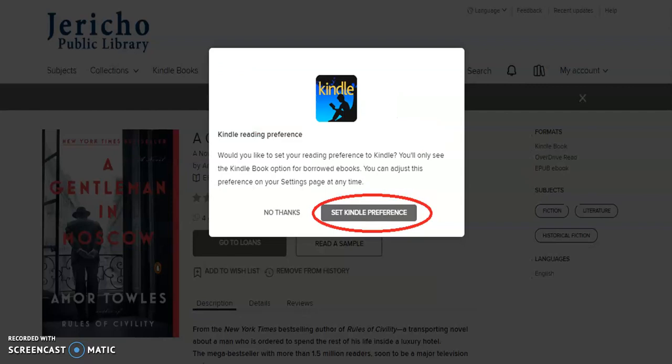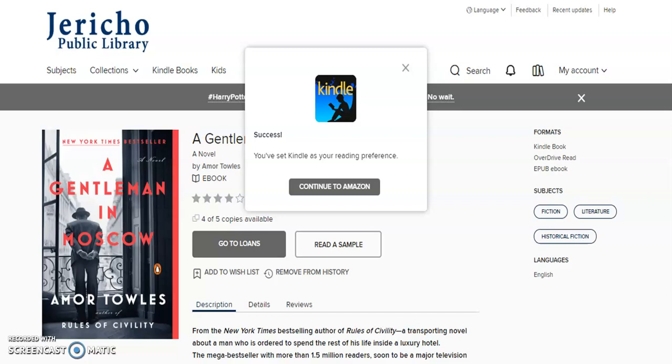If you wish, you may choose Set Kindle Preference. Success! Click Continue to Amazon.